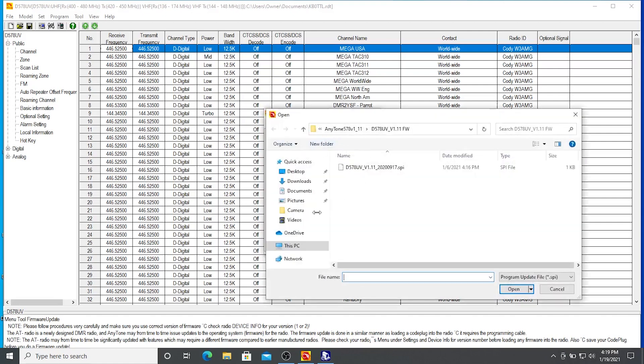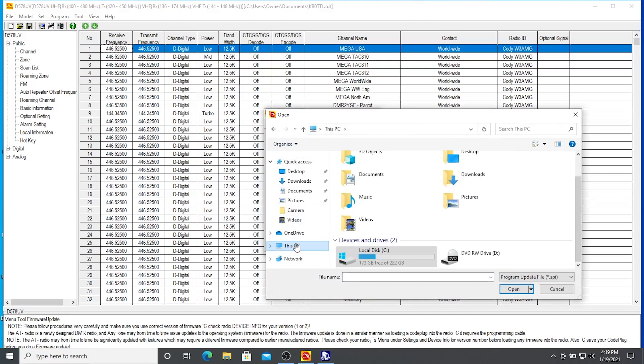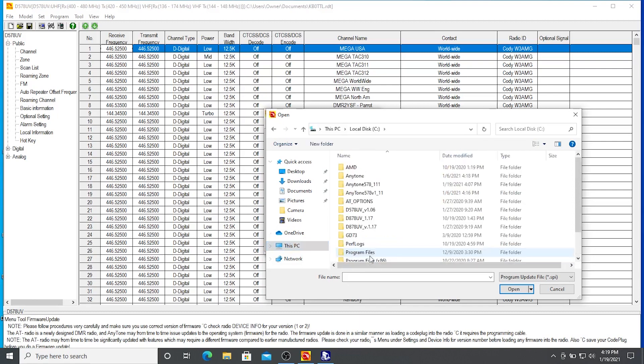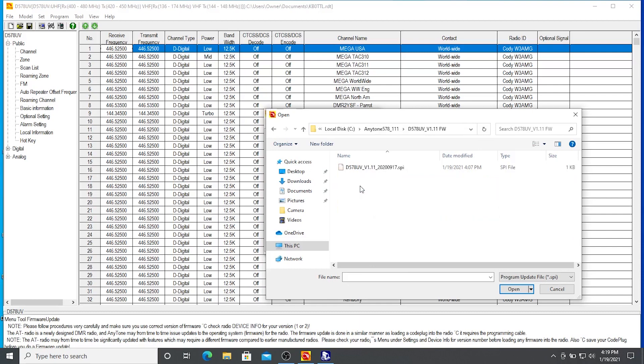So that file that we unzipped our installation files to? We're going to go back there. AnyTone 578111. Here's our firmware folder, though, instead of our CPS folder. And this is our SPI file that we're going to upload. So I'm going to say to open that.